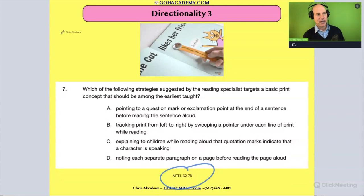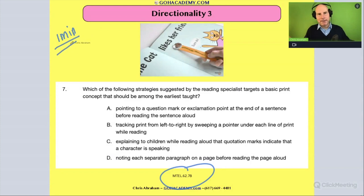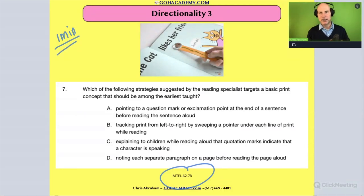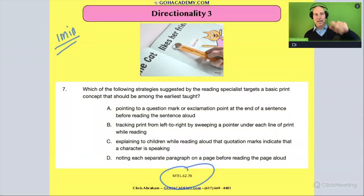First, everyone, I want you to take one minute and read this to yourself. I think this is a one- or two-minute question. It's going to be hopefully an original question you've never seen before. So take a moment now, pause the video and read the question, and then we'll talk about it.